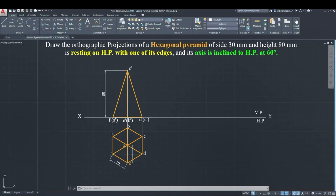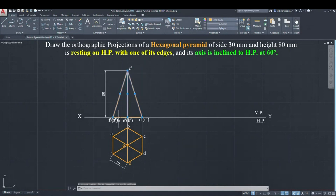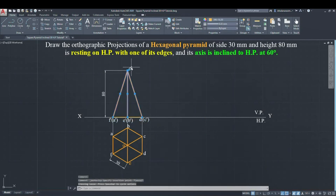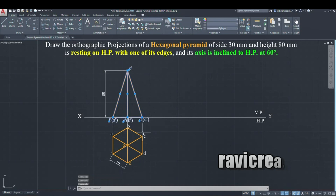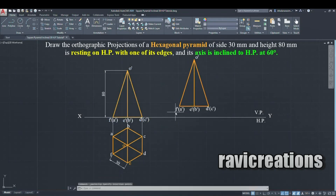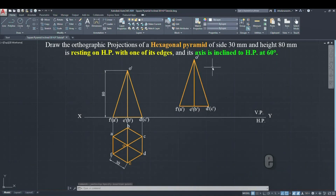Now coming to the second stage: copy the front view and place it to the right side. Then you have to rotate this triangle with respect to the axis. Use the rotate command and select the triangle as the object to rotate.